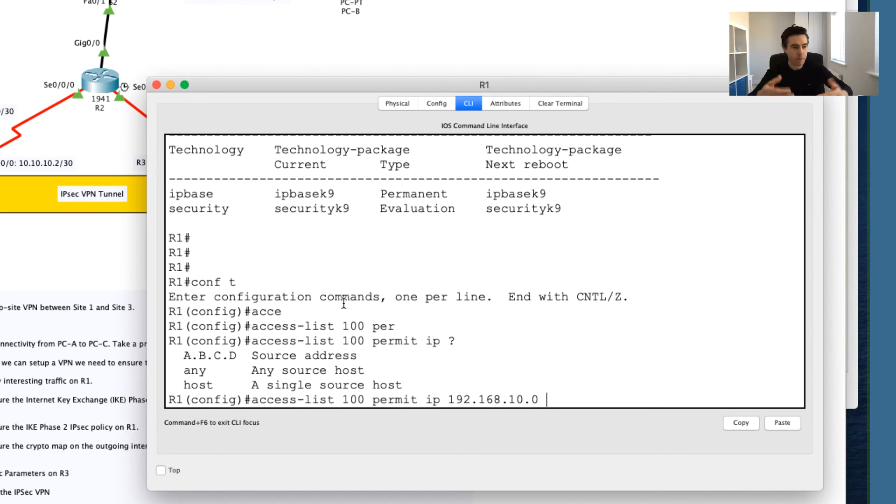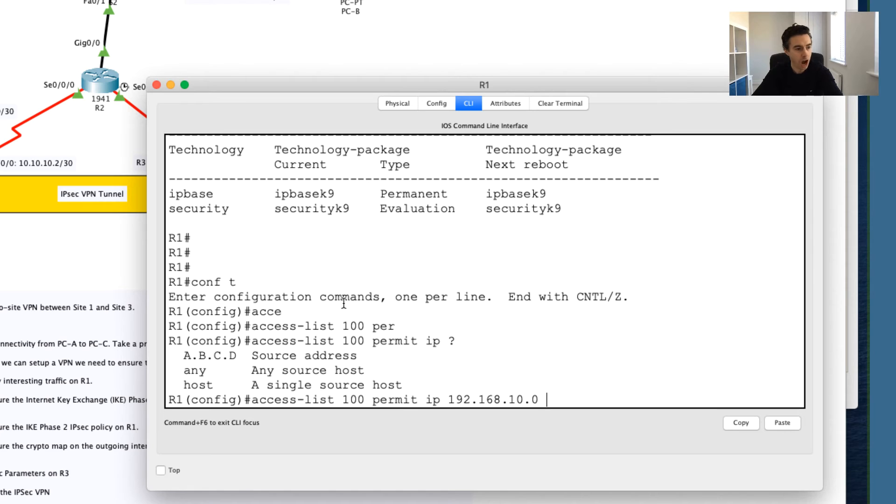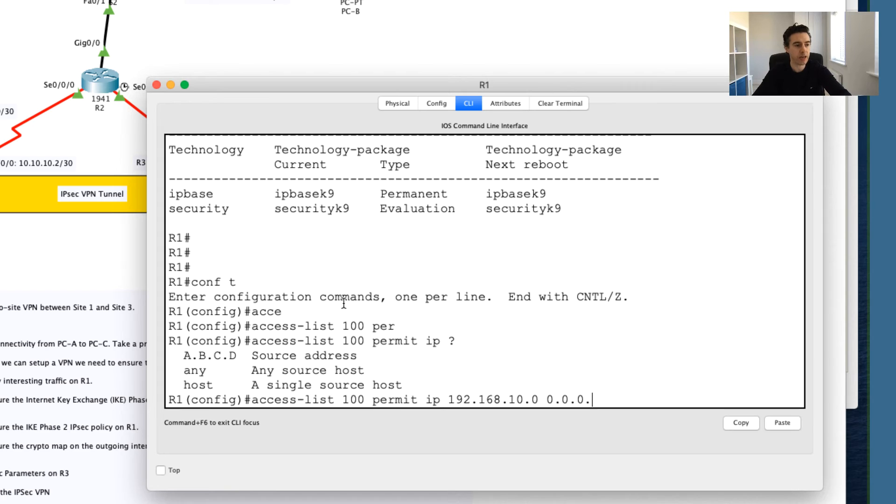What I will essentially do is I will say I'm going to give this a wildcard mask of 0.0.0.255.